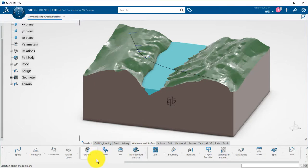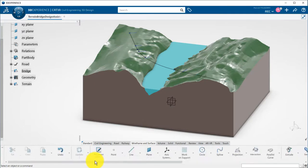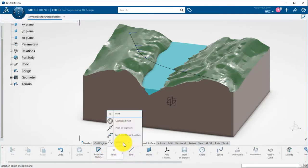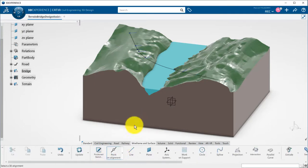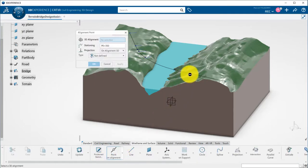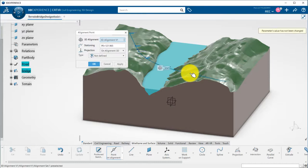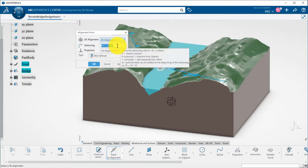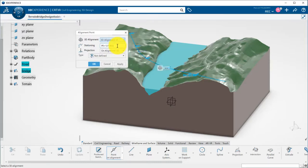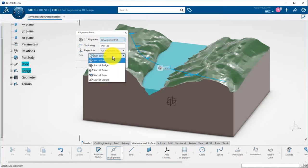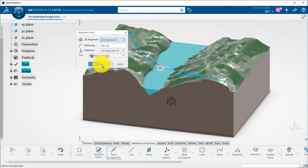Now, I will define the start of the bridge using a point on the alignment. This could be also the intersection of the alignment and the river shore offset to have its position at a specific location. I pick the reference alignment, input the stationing, and type the point as start of bridge.